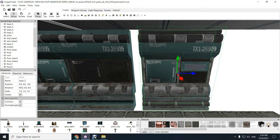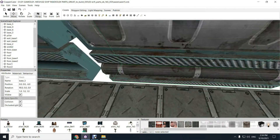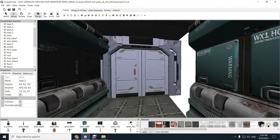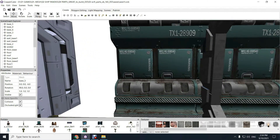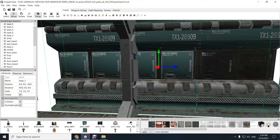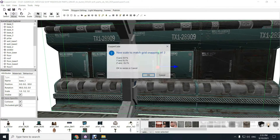With grid size 2 it doesn't line up — see all the gaps everywhere, all over the place. We don't want to manually move things around, that's a pain. So we've selected a scale of 2 and now we just want to rescale all our assets to match. Control+Space — new scale to match grid snapping of 2. It tells you the scaling that's going to apply to each of the axes.